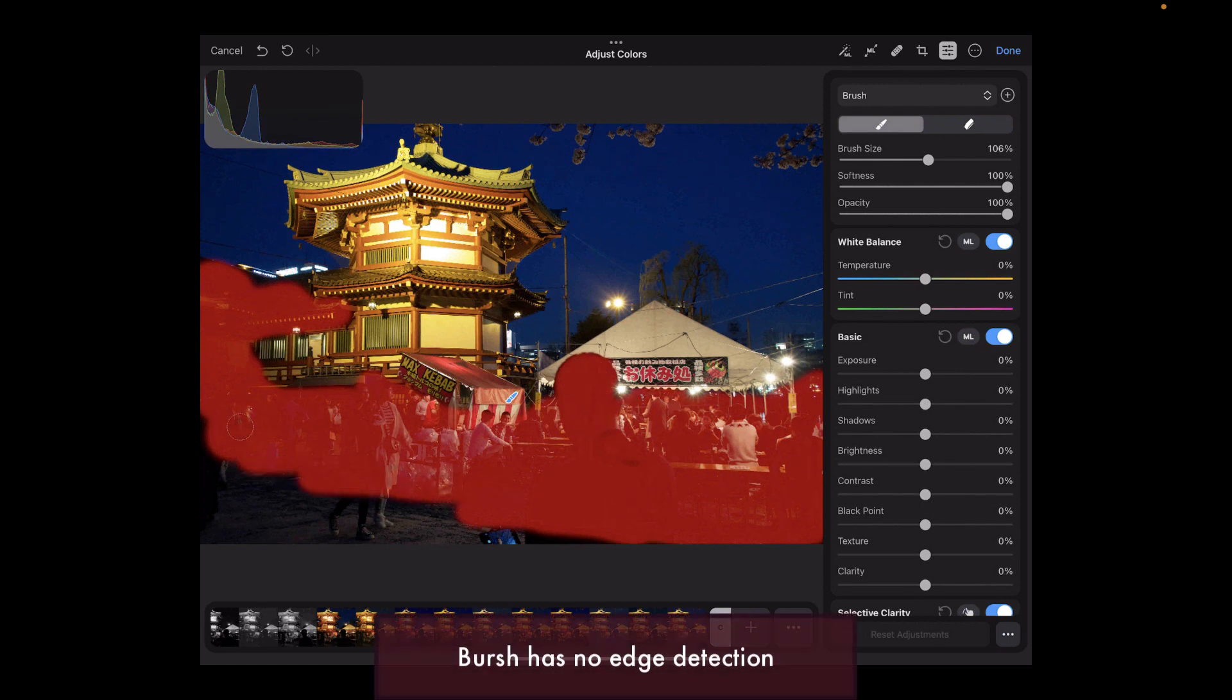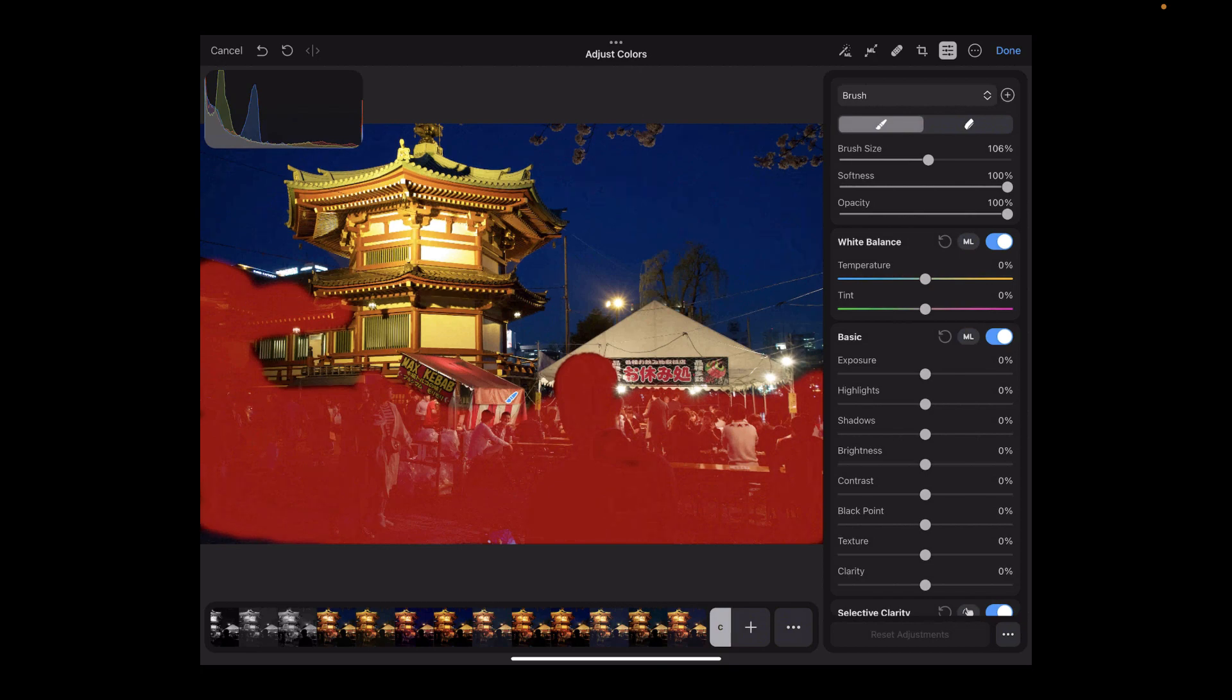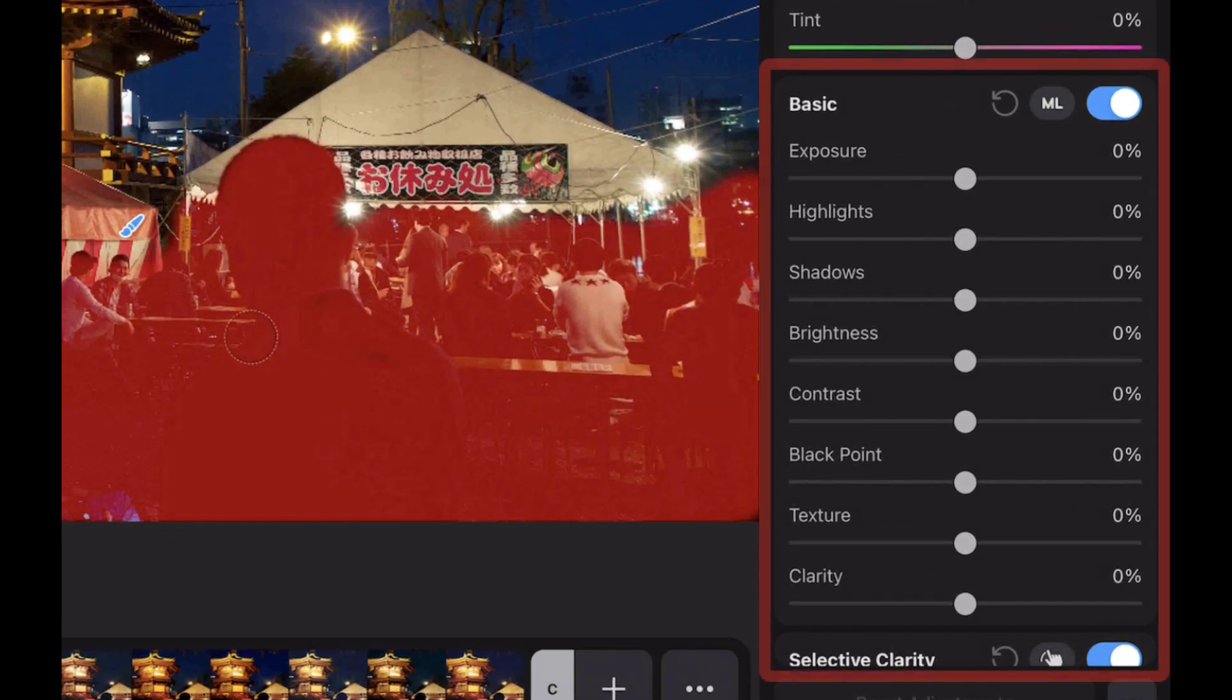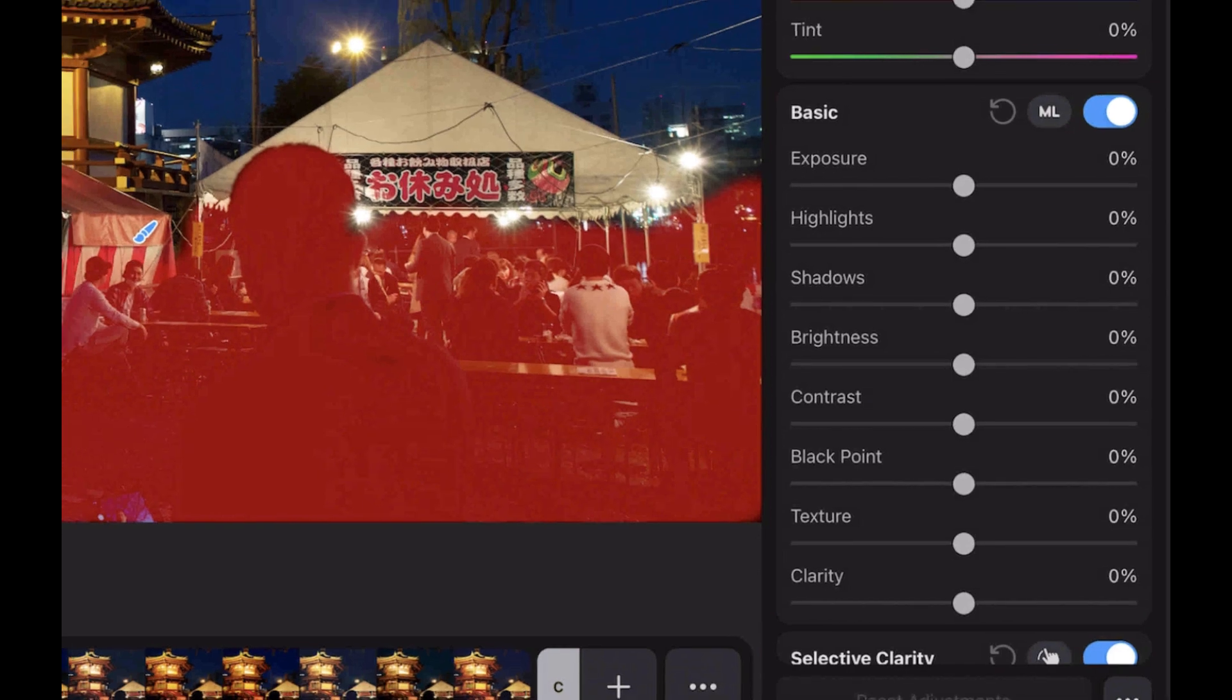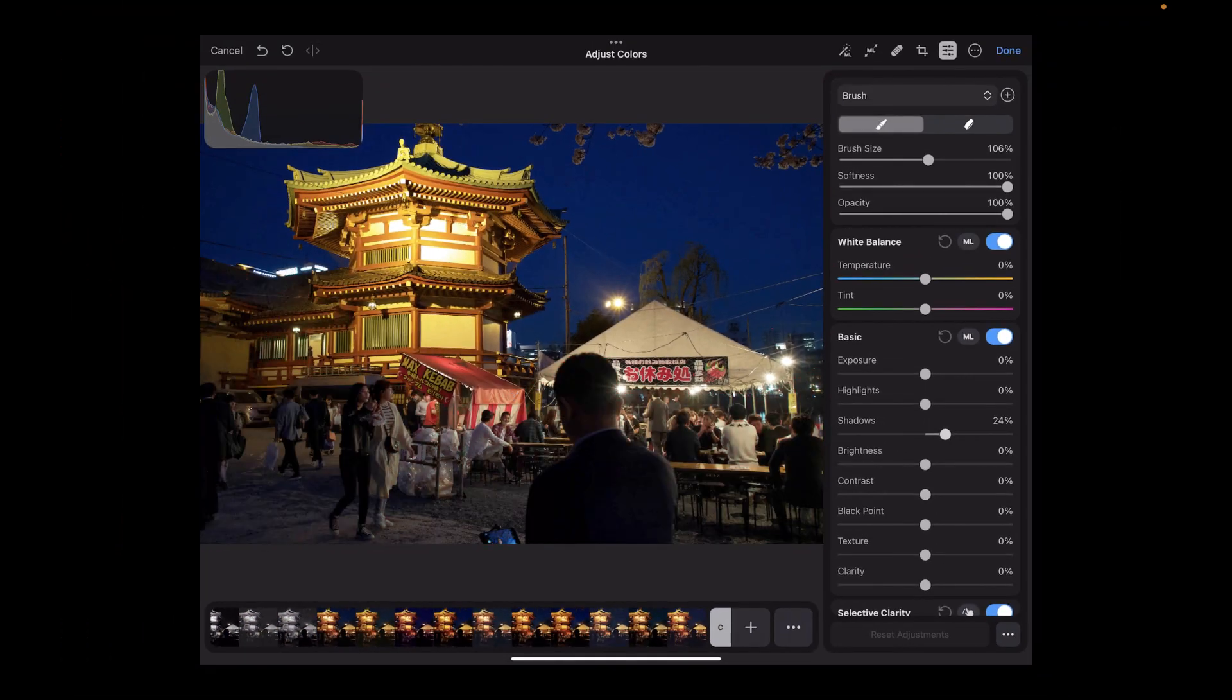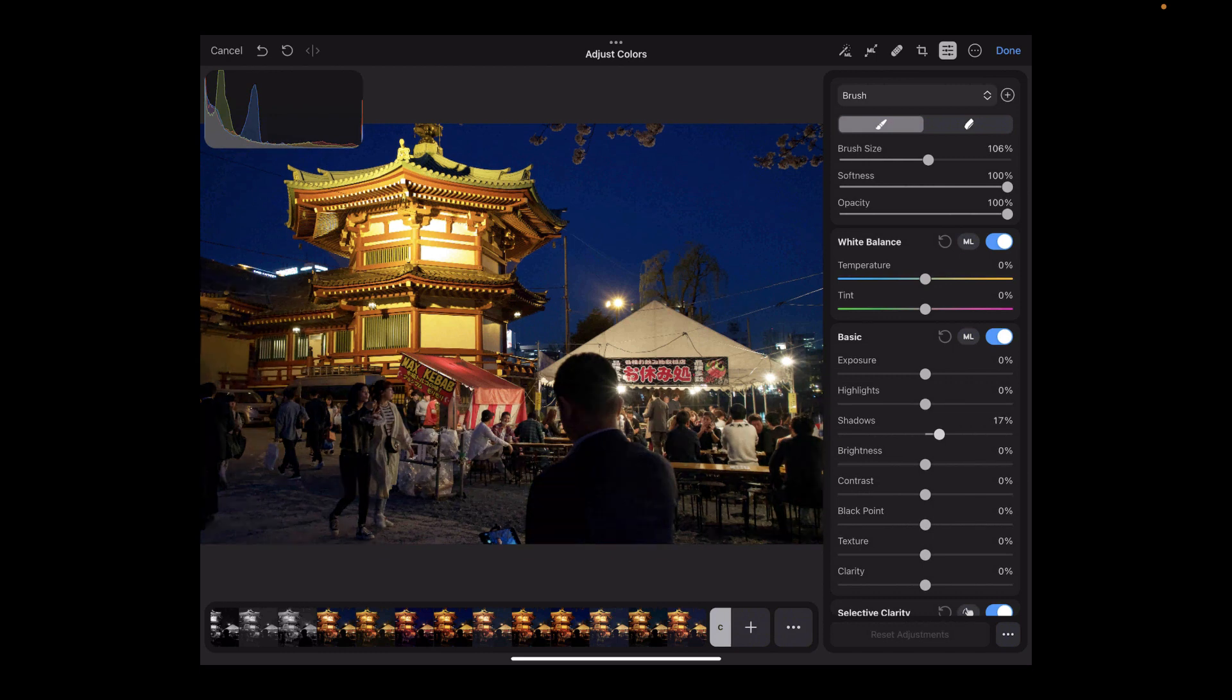What's nice about the implementation in Photomator is the sheer number of adjustments that work with the masks. It's exactly like the desktop app. It supports standard tone adjustments, shadows, highlights, exposure, clarity, HSL, and more.